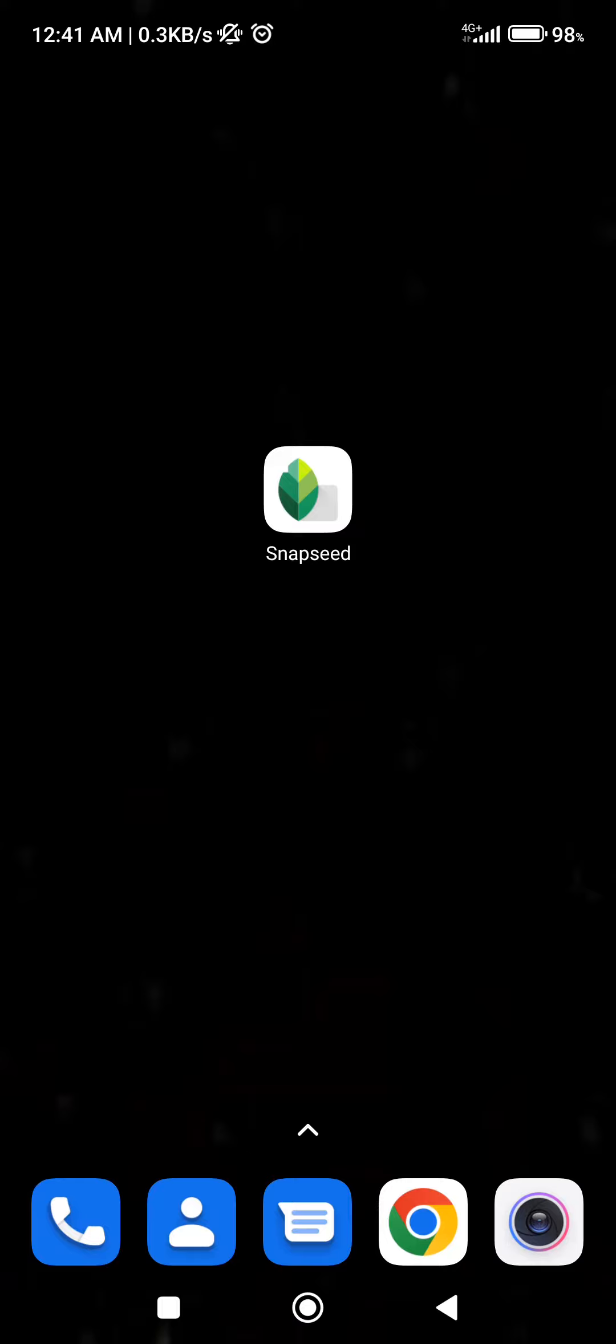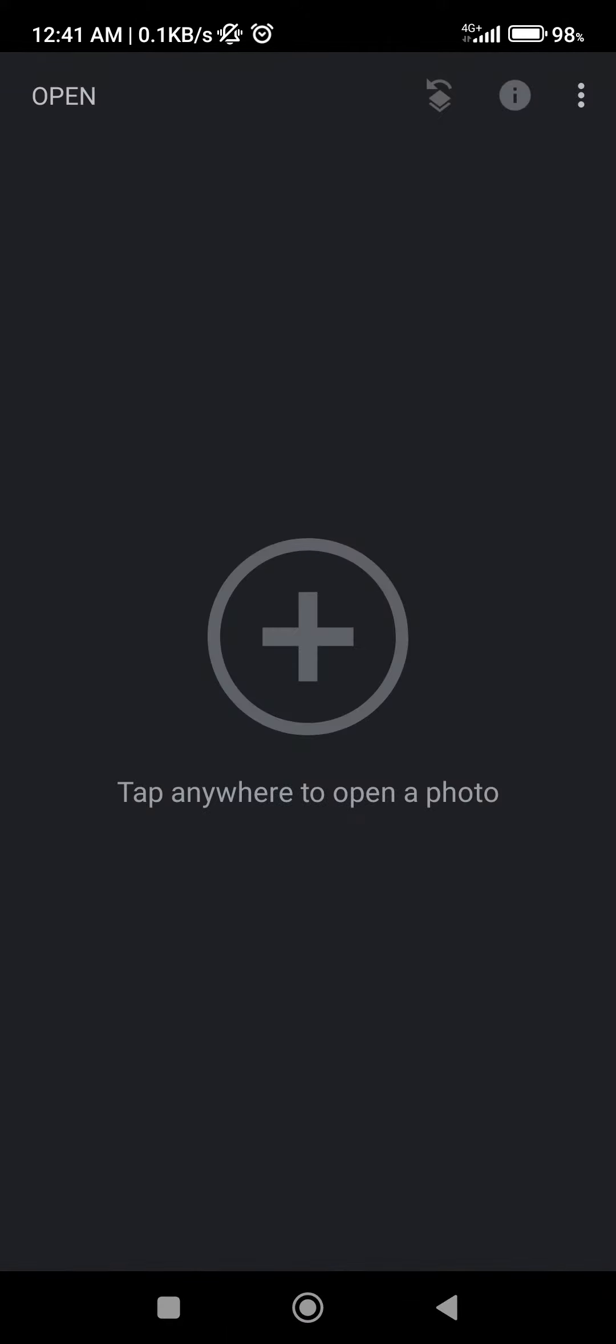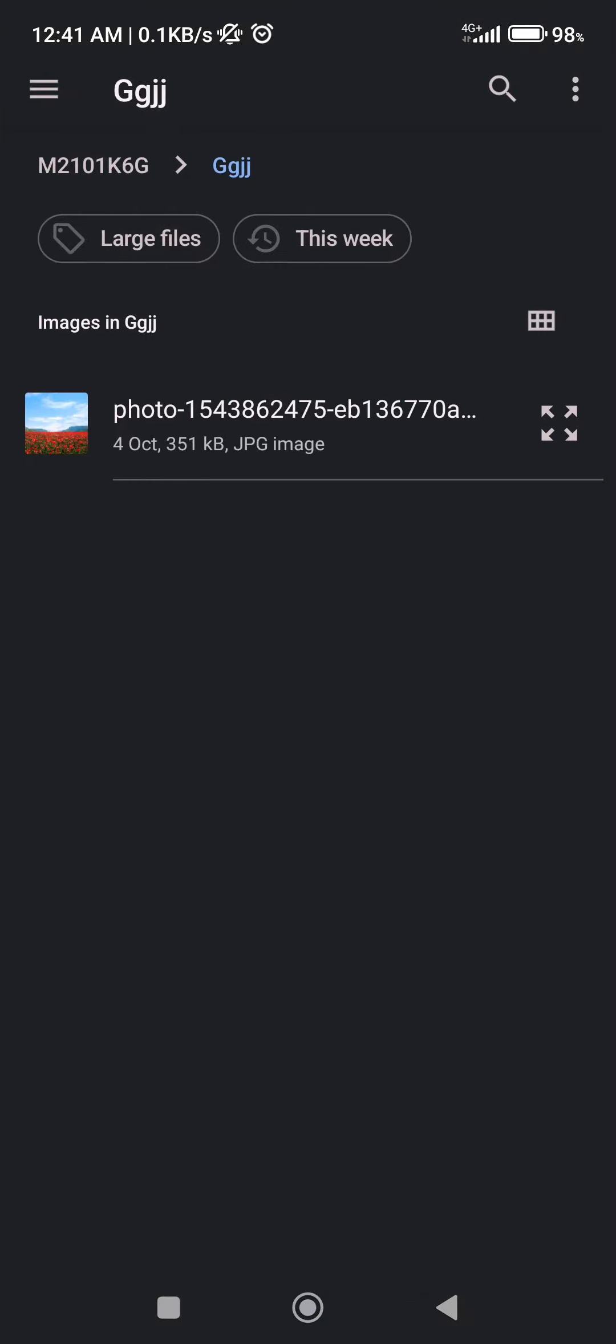So let's jump into it. First you're going to open the application. After that you need to select your preferred image, so you're going to click on the plus icon. Then select your image from your files.